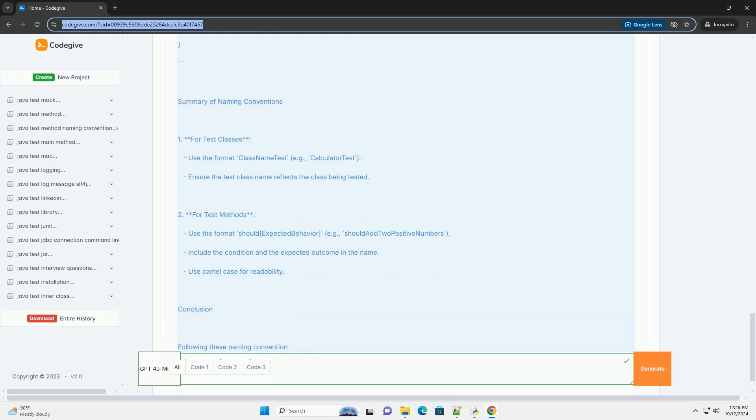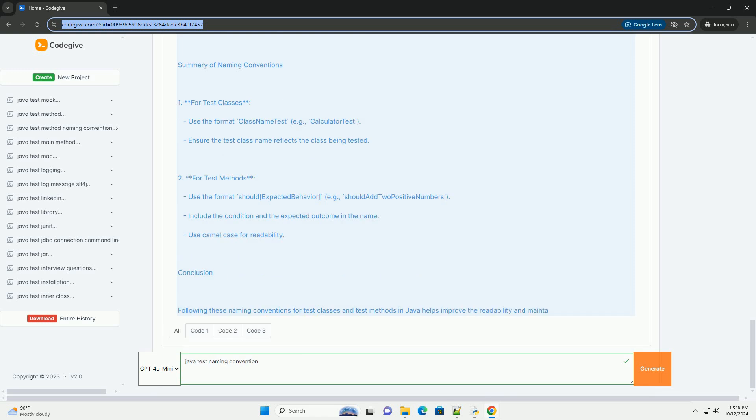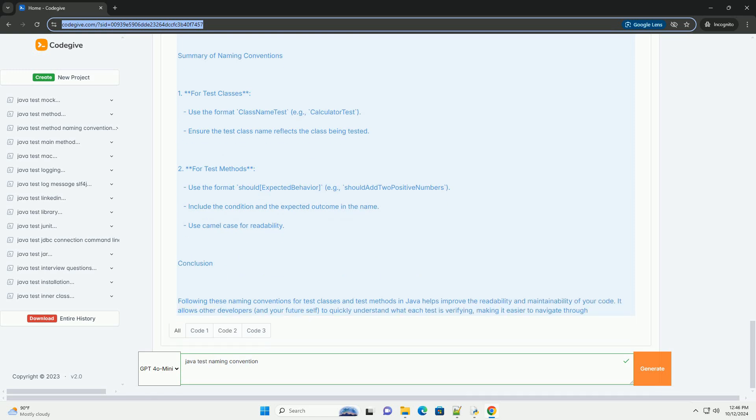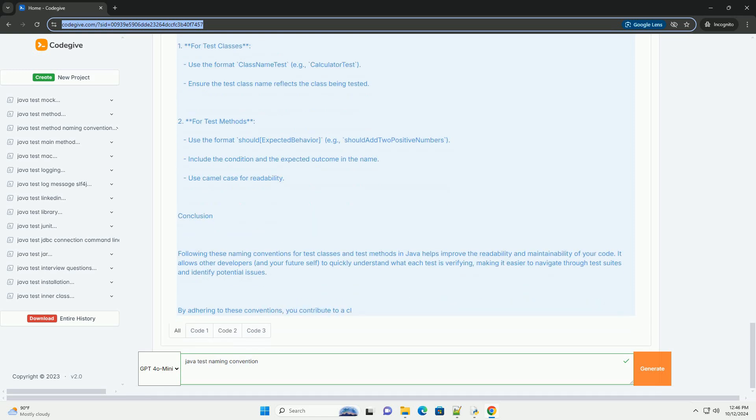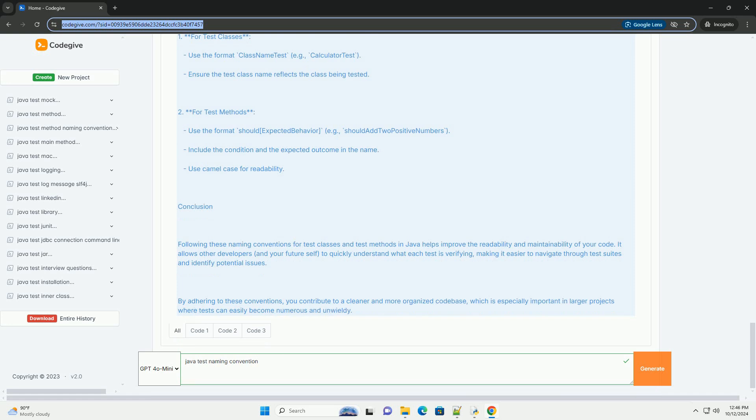1. Naming Test Classes: Test classes in Java should follow these conventions. Suffix with test - test classes should end with the word test to clearly indicate that the class contains tests. This helps in distinguishing test classes from production classes. Mirror the class under test - the name of the test class should directly relate to the class it is testing.